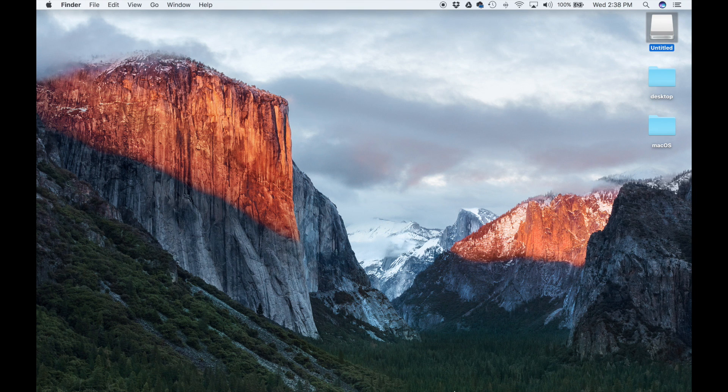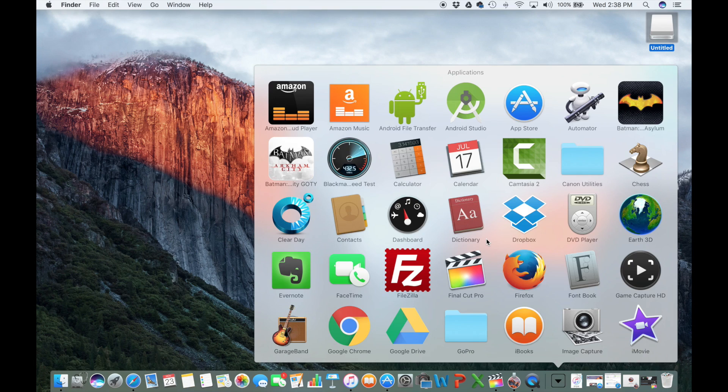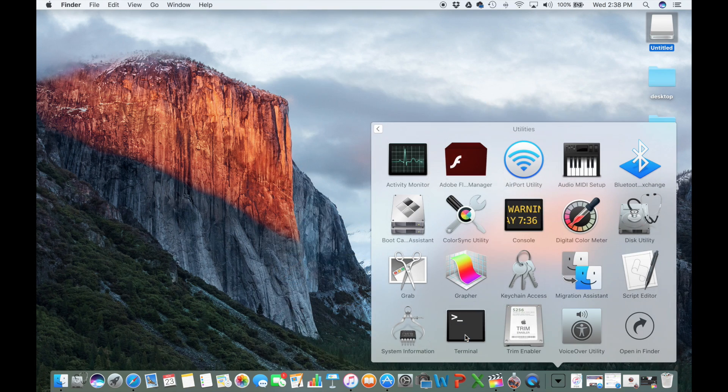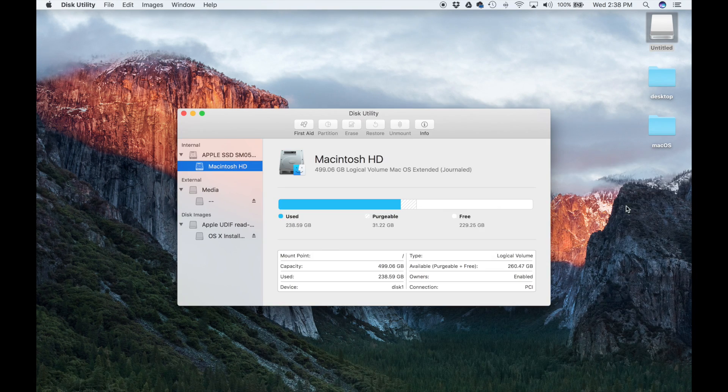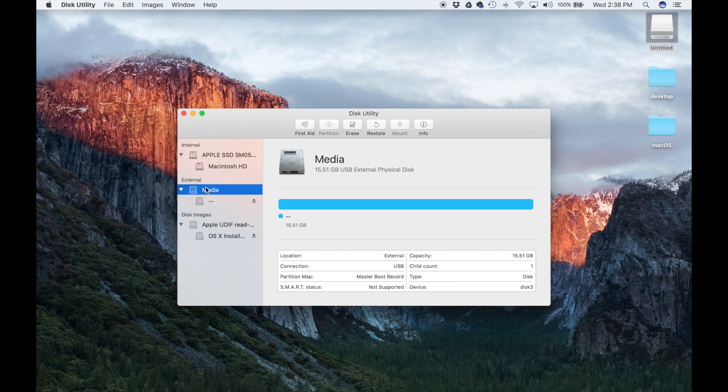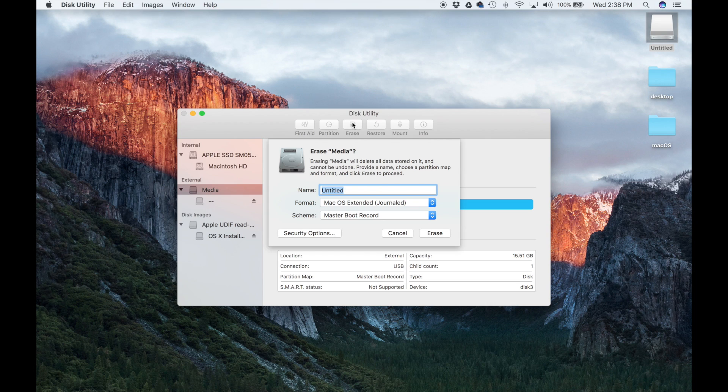The next step is to go to Applications, scroll down, go to Utilities, and then launch Disk Utility. In Disk Utility, you will see the media that you just plugged in—the USB flash drive. It's going to be on the left-hand side under External. Mine says Media. All you have to do is select Media and then click Erase on the top.